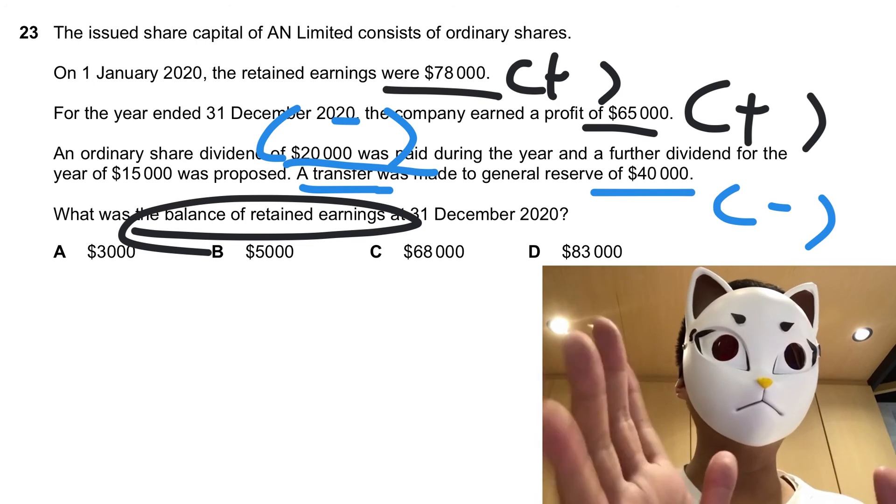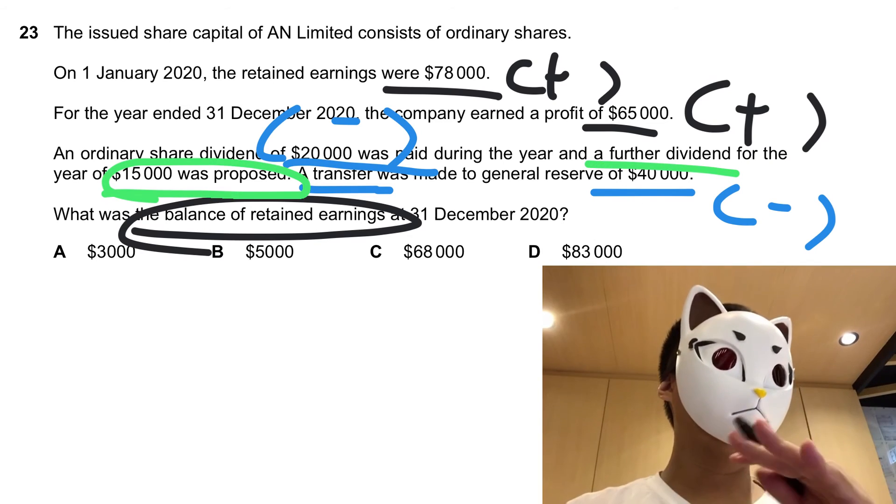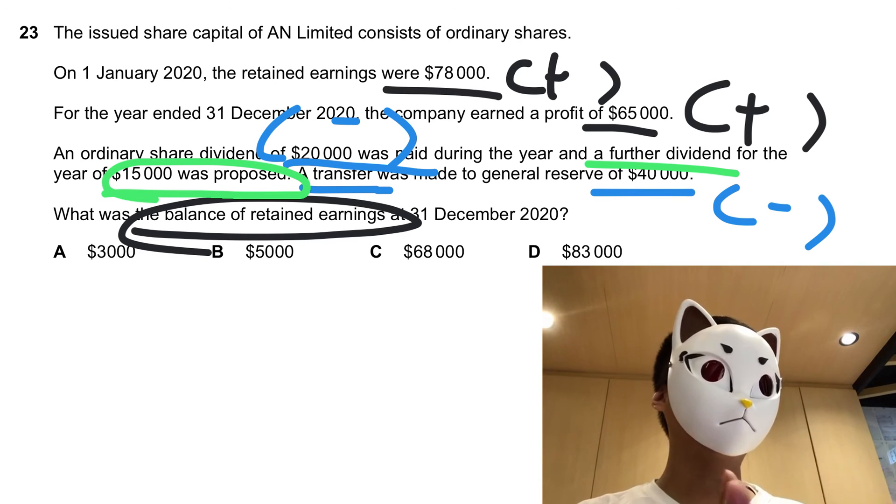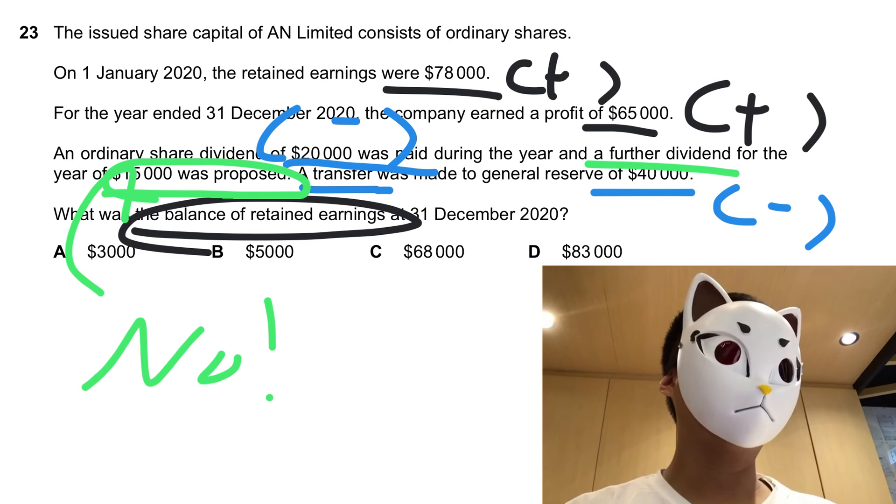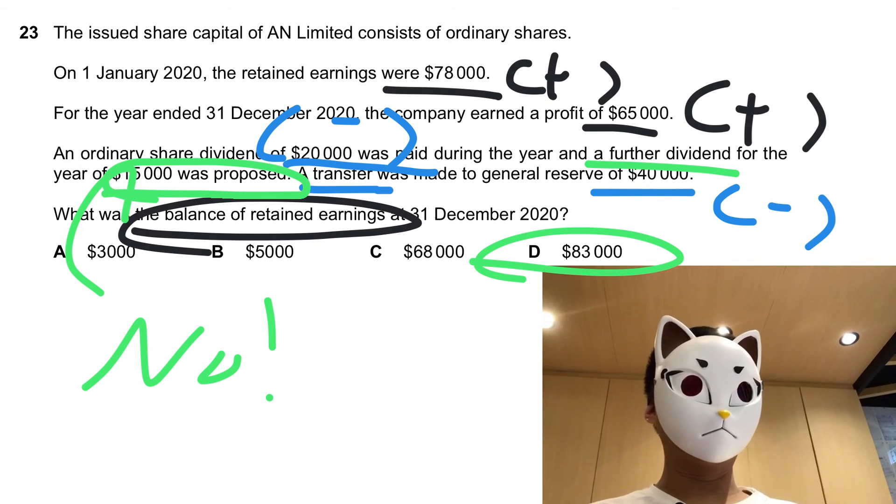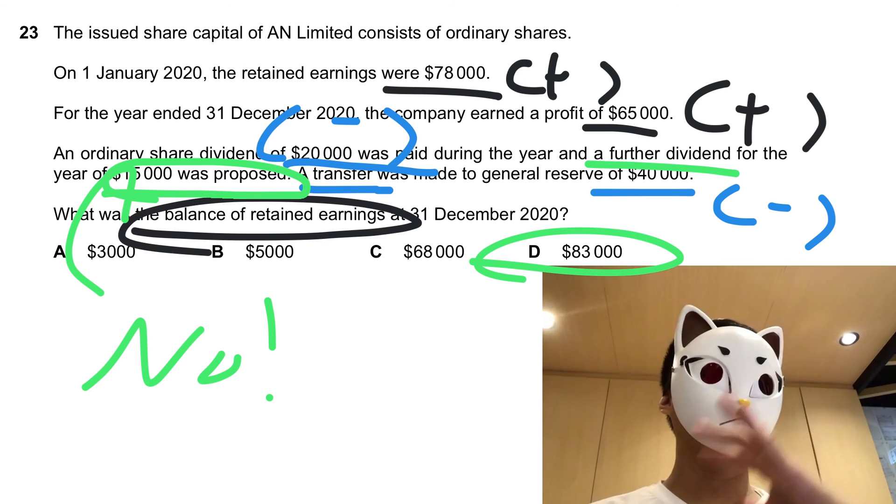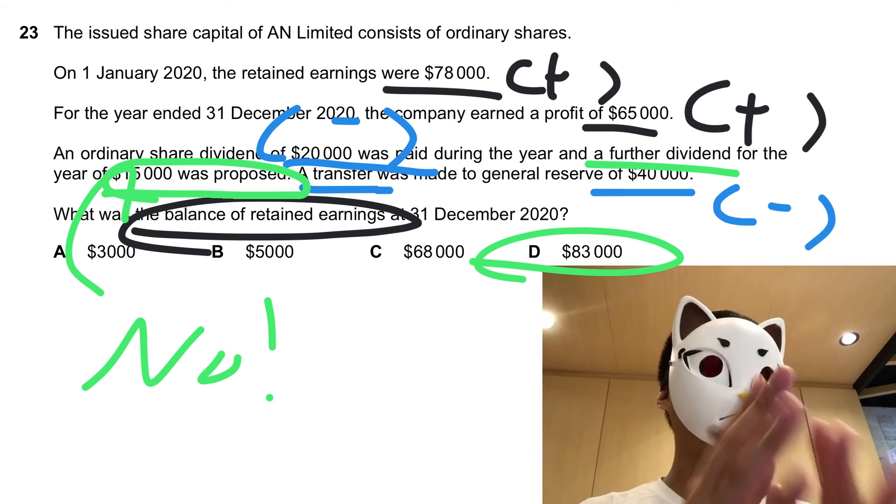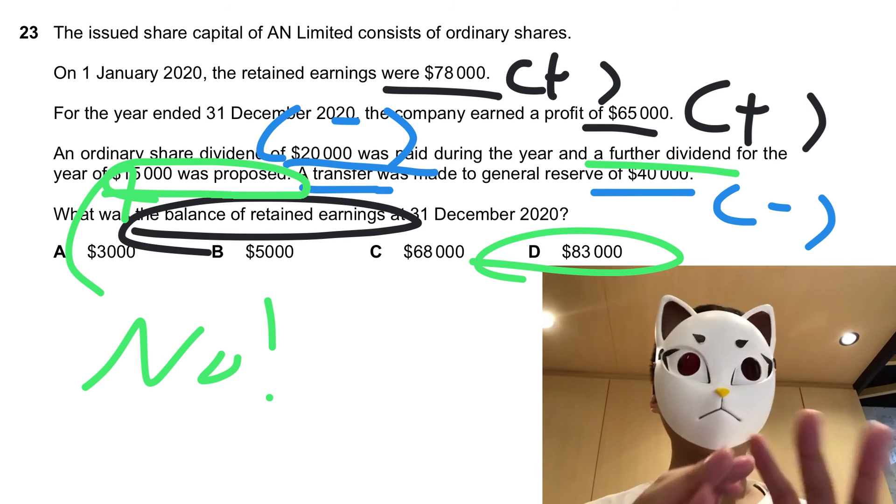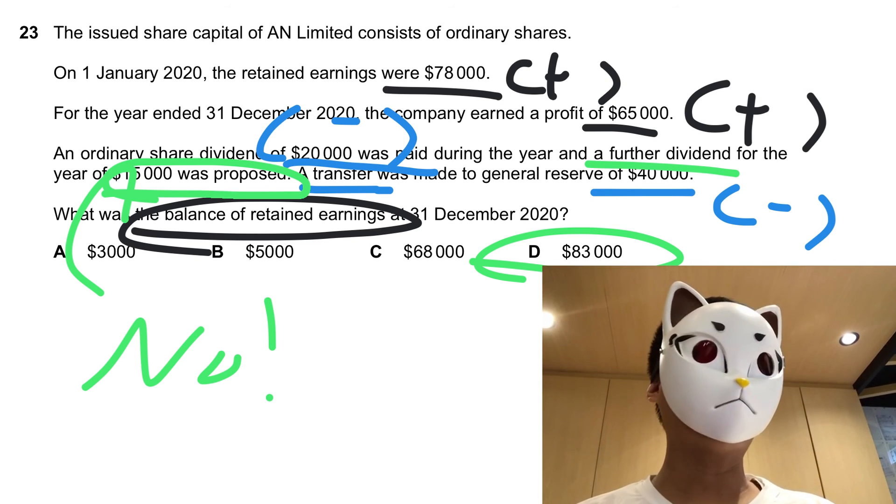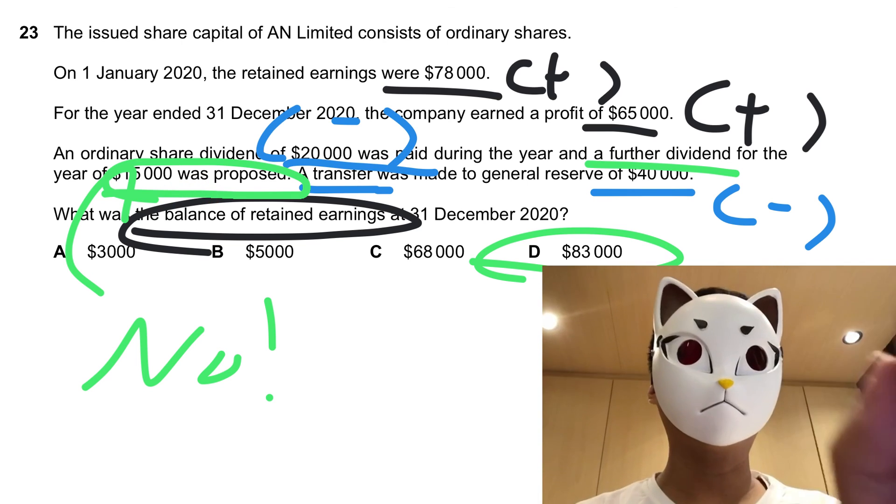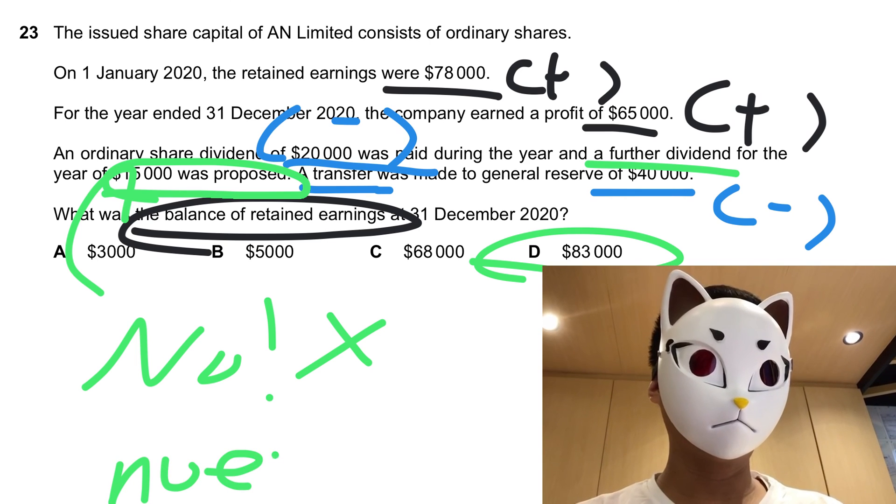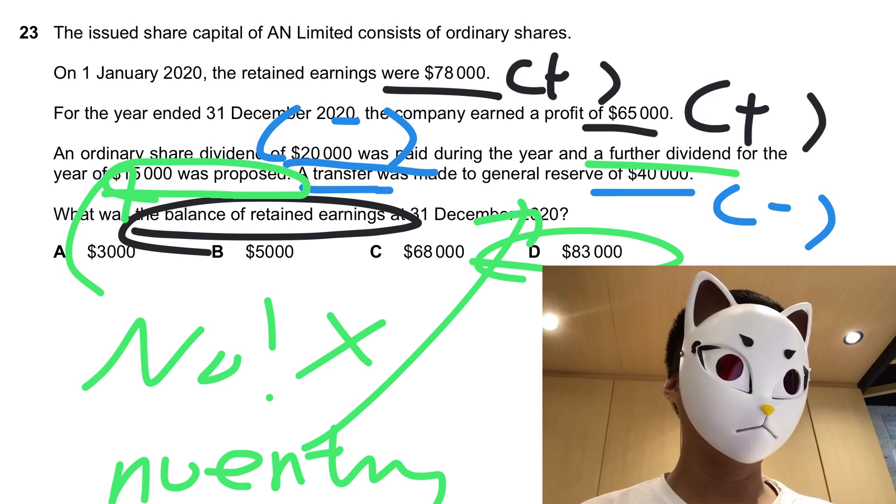So the common mistake of this question lies on the proposed dividend. Do we have to do any adjustment for the proposed dividend? The answer is no, so the answer goes to D. In the examiner report, it is said that a lot of candidates pick C, because they think that the proposed dividend has to be deducted. No, you don't have to deduct, because it's just proposed, the dividend was not paid. For dividend paid, we have to deduct it, but for this one, we don't have to take any action, no entry for the balance, so the answer goes to D.